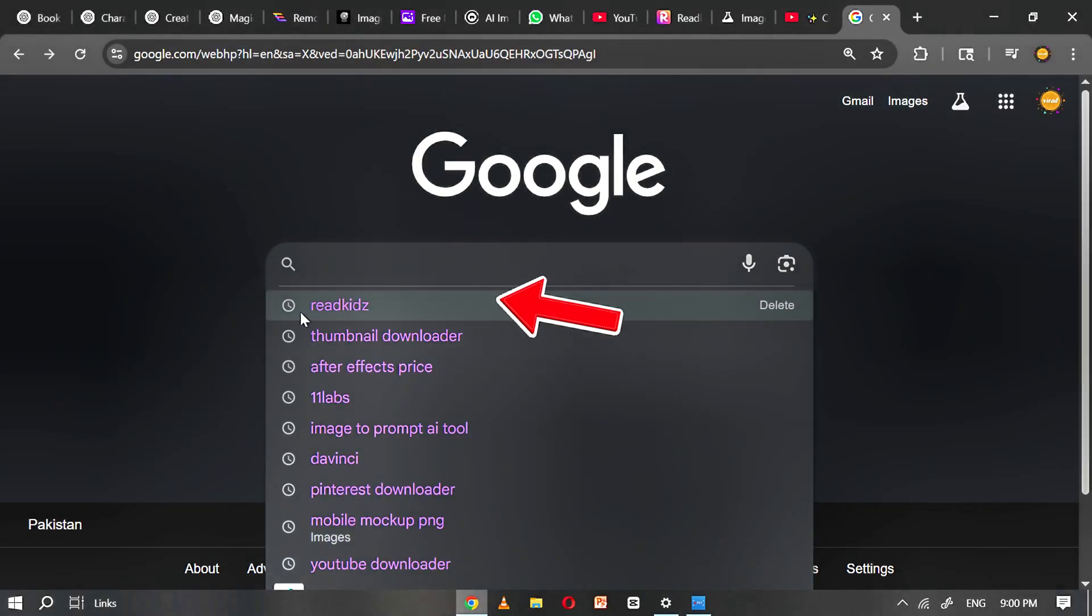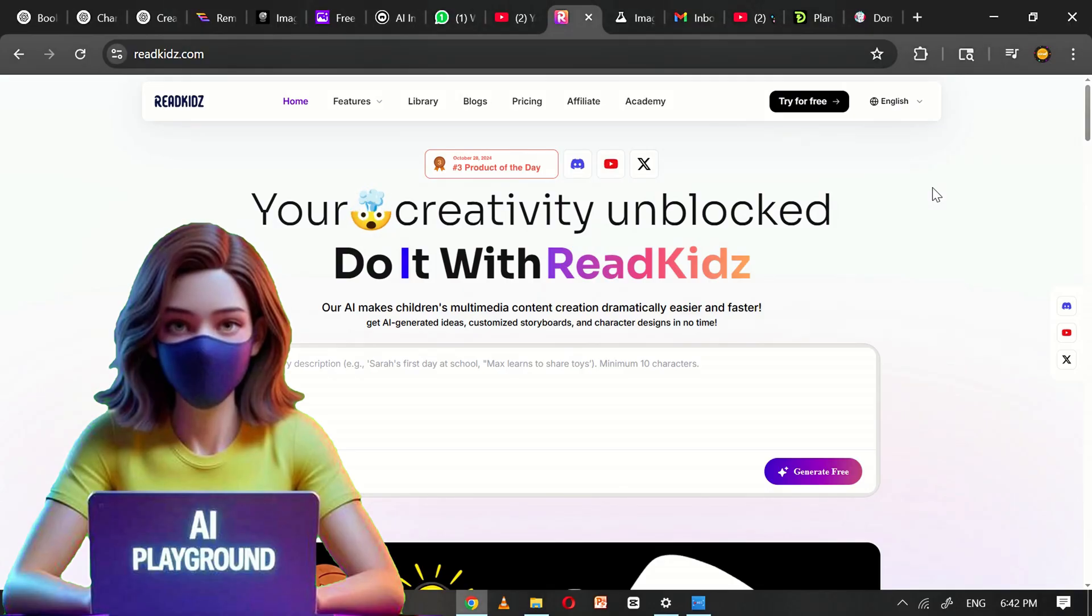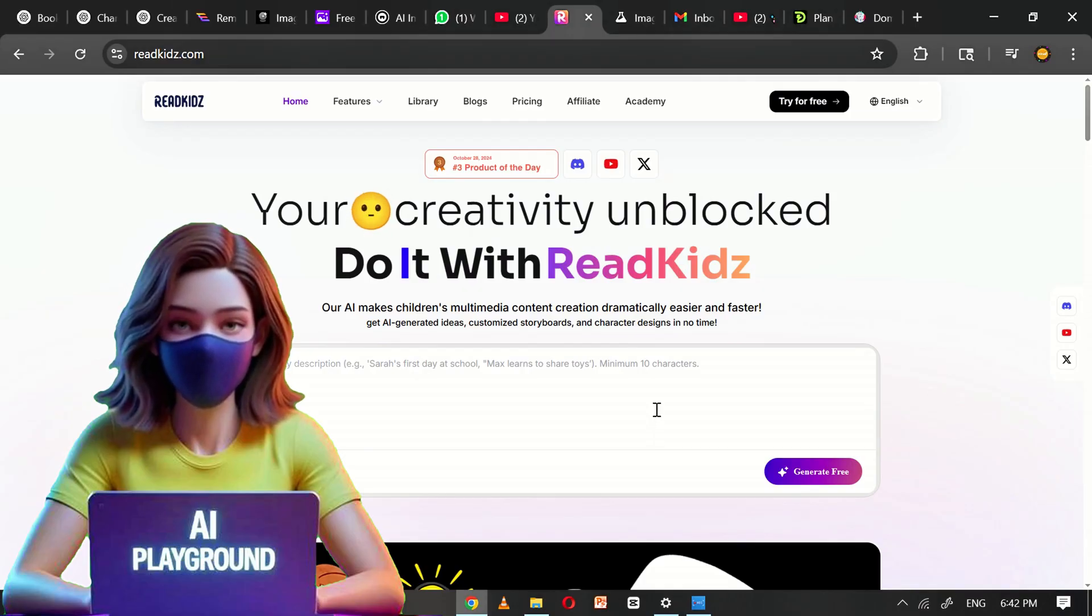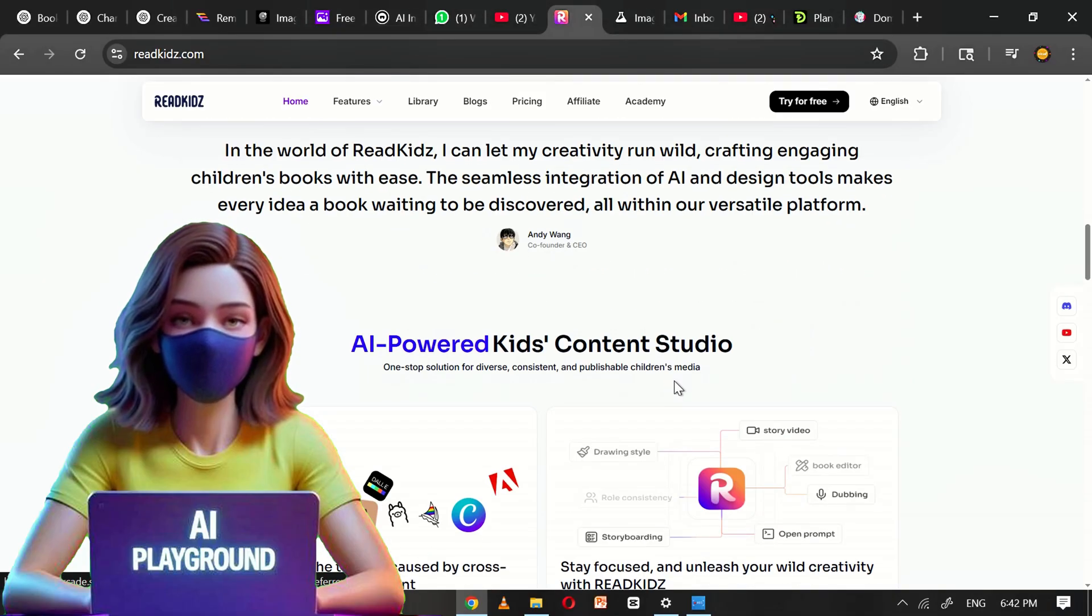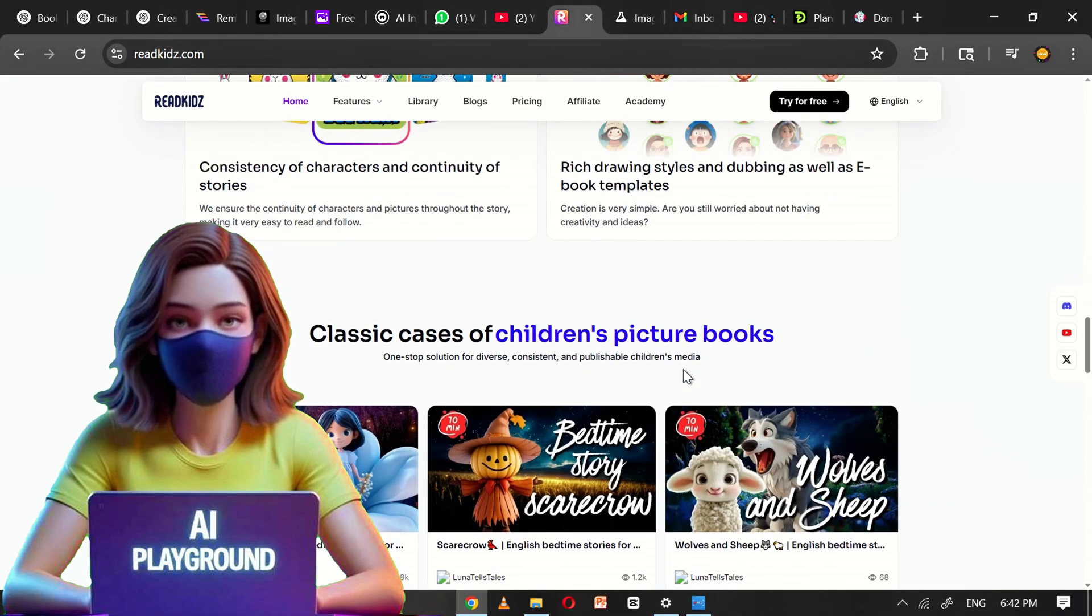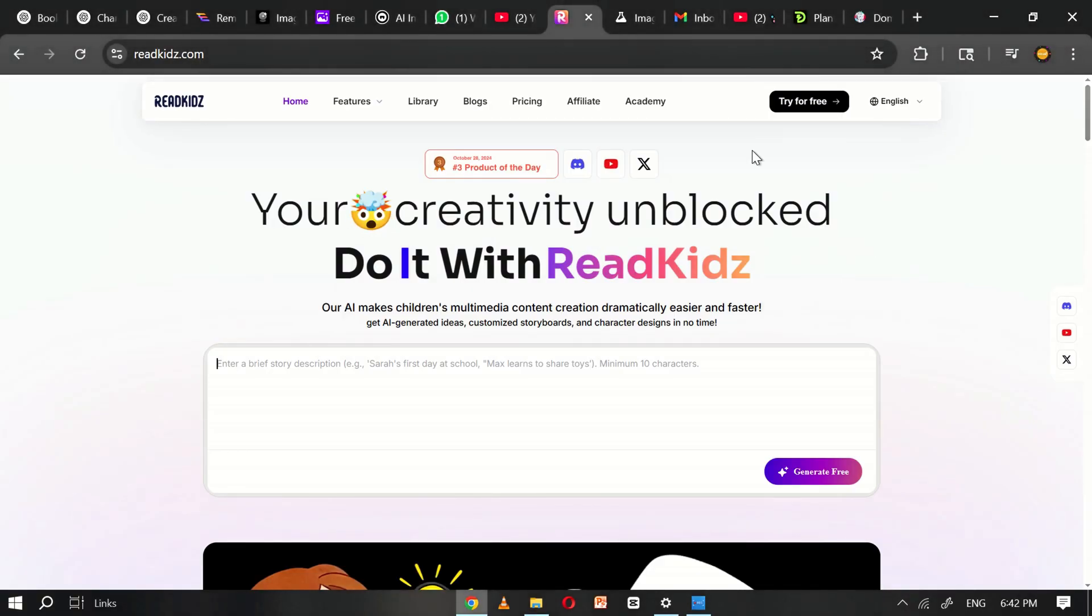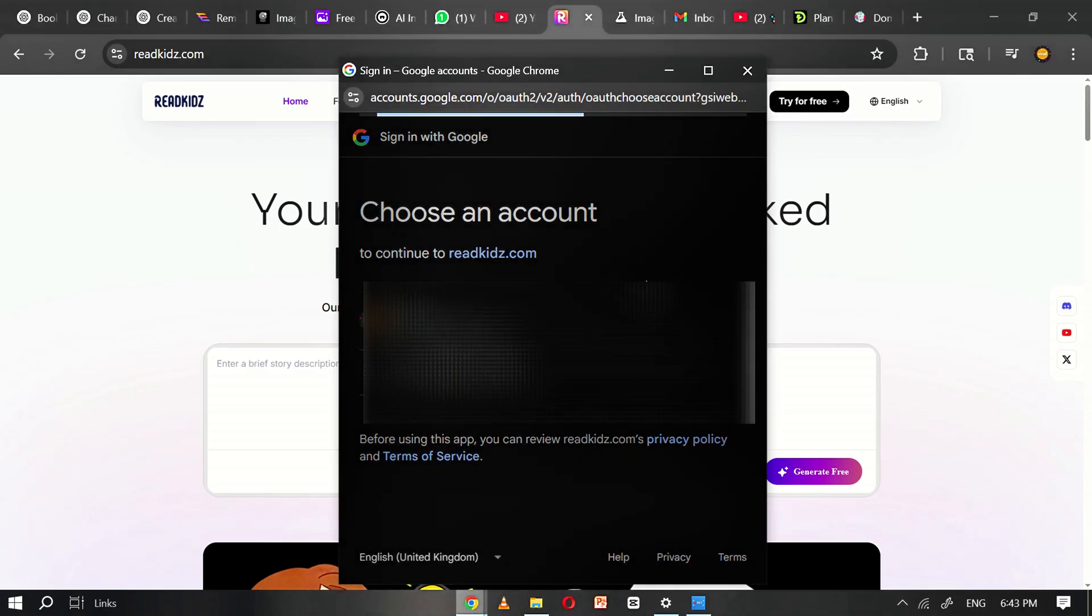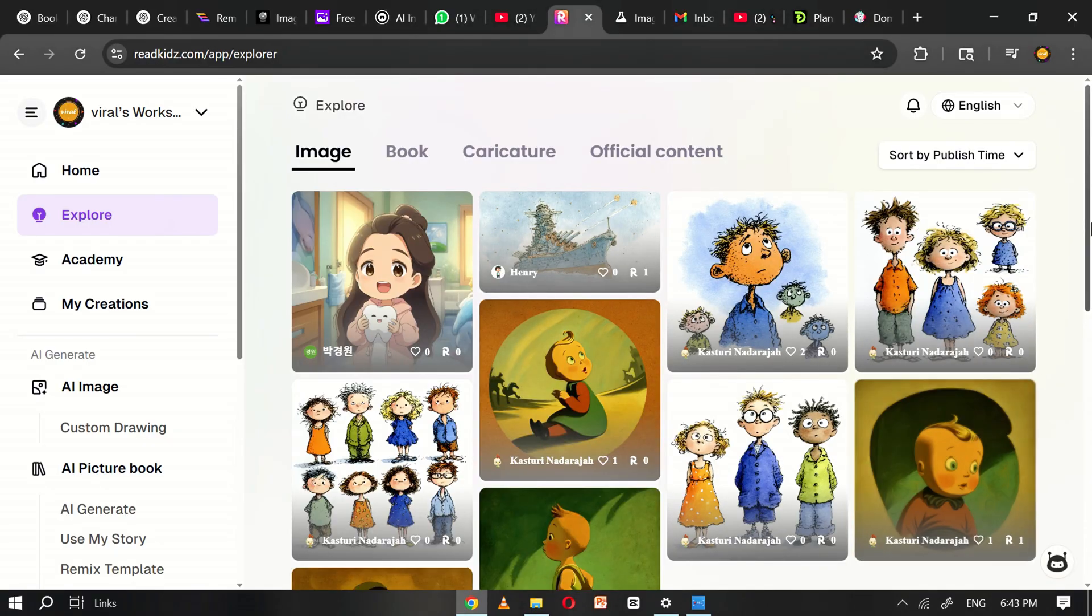The first step is to open Google and type ReadKids into the search bar. Press enter and click on the first website that appears in the search results. Once the page loads, you'll be taken to the ReadKids website interface. ReadKids is an AI-powered platform designed to revolutionize storytelling. Whether you're a parent looking for personalized bedtime stories or a teacher aiming to bring your lessons to life, this tool offers a fast, fun, and surprisingly powerful way to engage young readers. Getting started is easy. Begin by creating a free account. Just click on the Try for Free button and sign up using your email address. Once you're logged in, the homepage will guide you clearly on where to start.